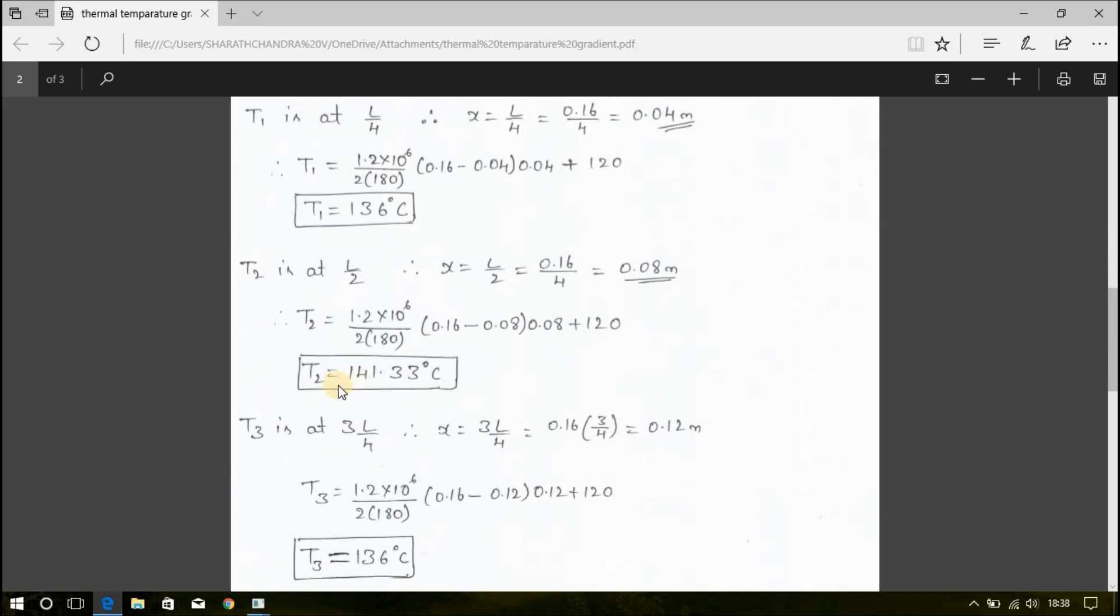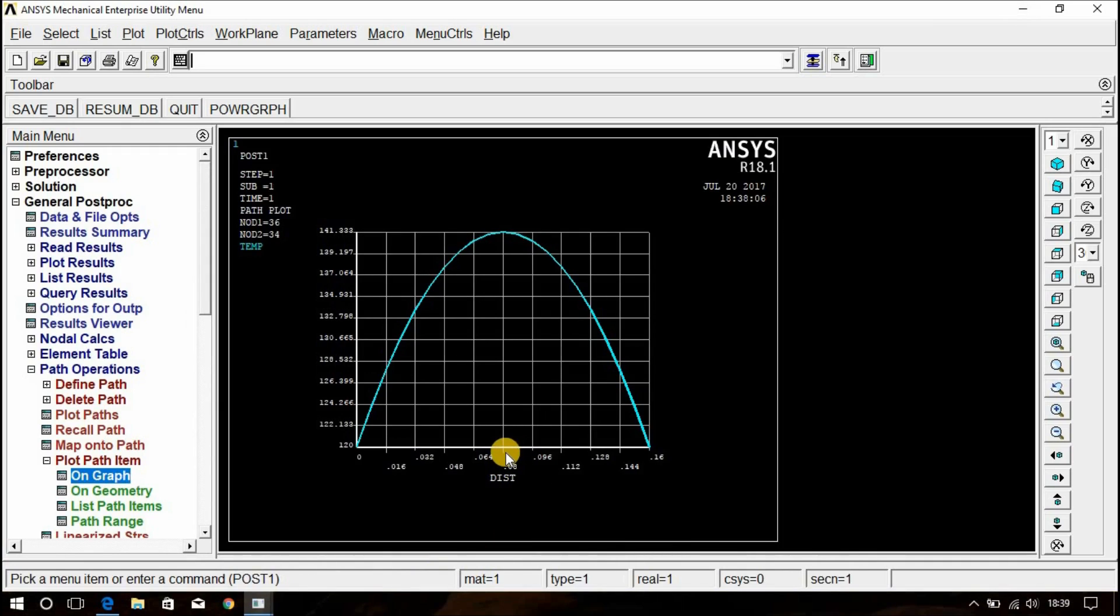Similarly, at 0.08 meters, 141.33 degree Celsius. This is 0.08 and this is the maximum temperature. See, that is 141.33.